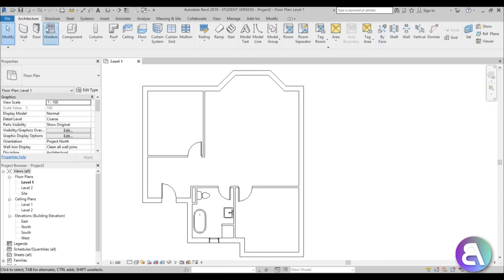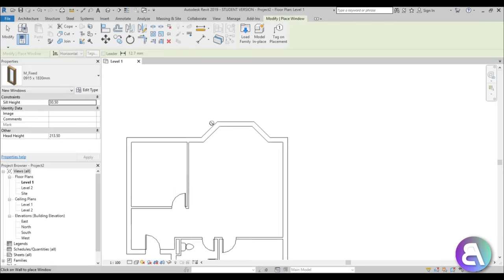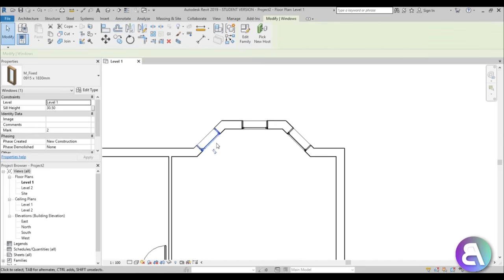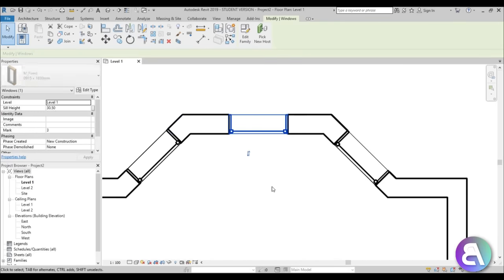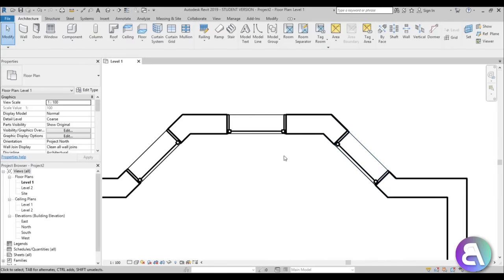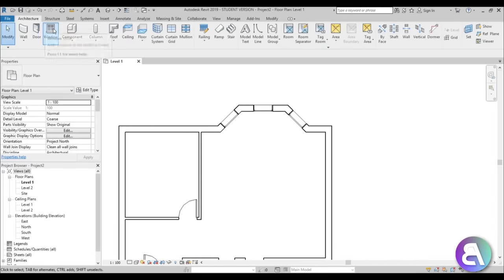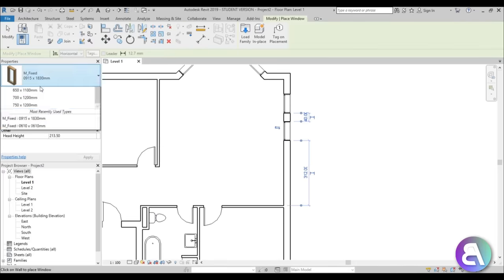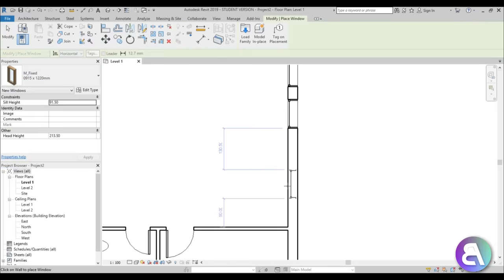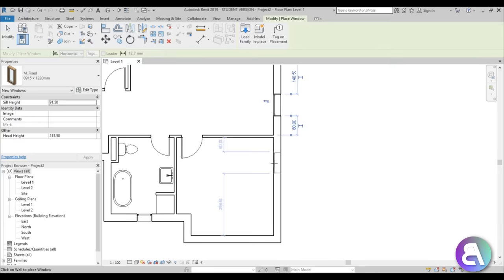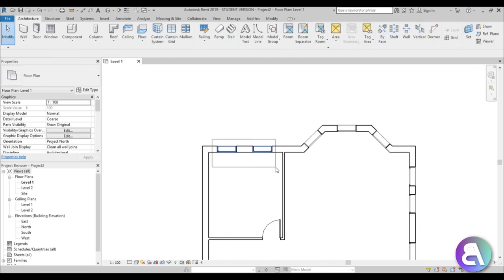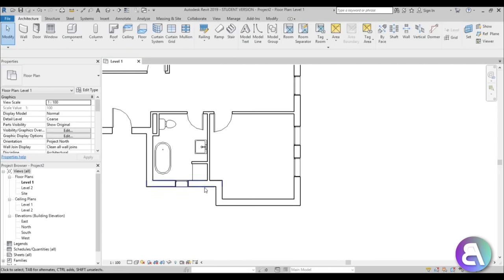Let's add more windows. Go to window, use the largest one, and place it in this area — you can move them around if you don't like the position. Then go to window again and place one or two larger windows over here, then use the smaller one for the kitchen area, a couple more in the bedroom, and a couple more in the office room.